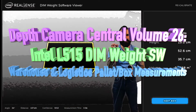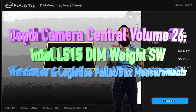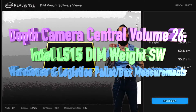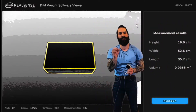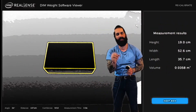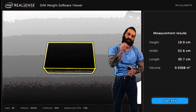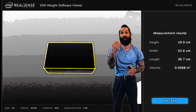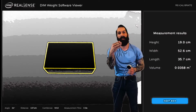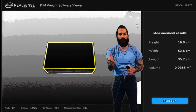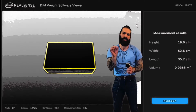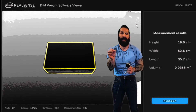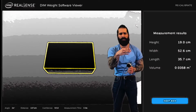Hello and welcome to Depth Camera Central 26. I just received an outstanding question in regards to utilizing depth cameras, vertical cavity surface emitting lasers, time of flight sensors, even photogrammetry, and infrared flood emitters to calculate the measurements of a box and or pallet.